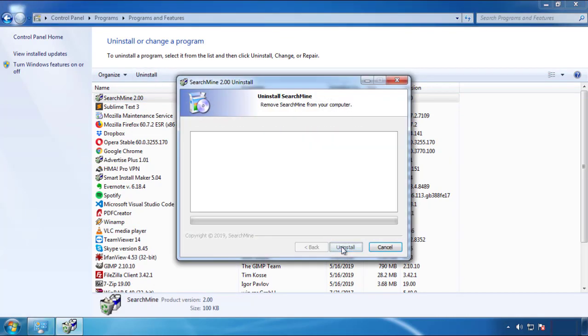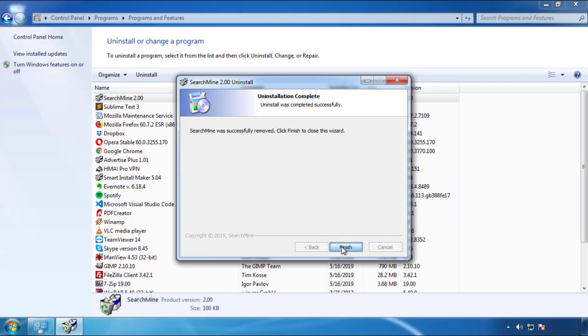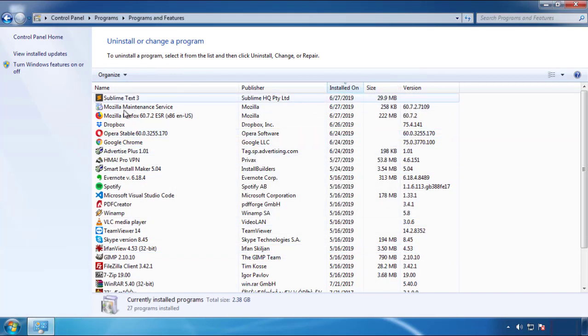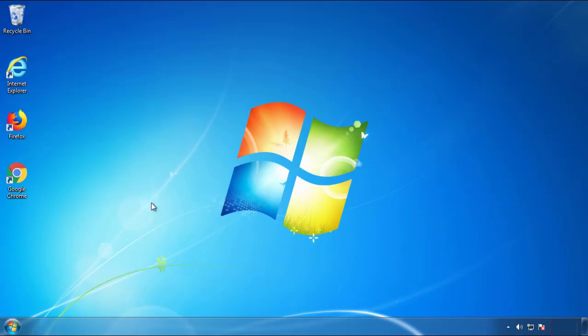But I gotta warn you, viruses have gotten smarter with time. So now you may even encounter some that provide a backdate or are installed under different names. So definitely look around and uninstall everything you don't remember adding.